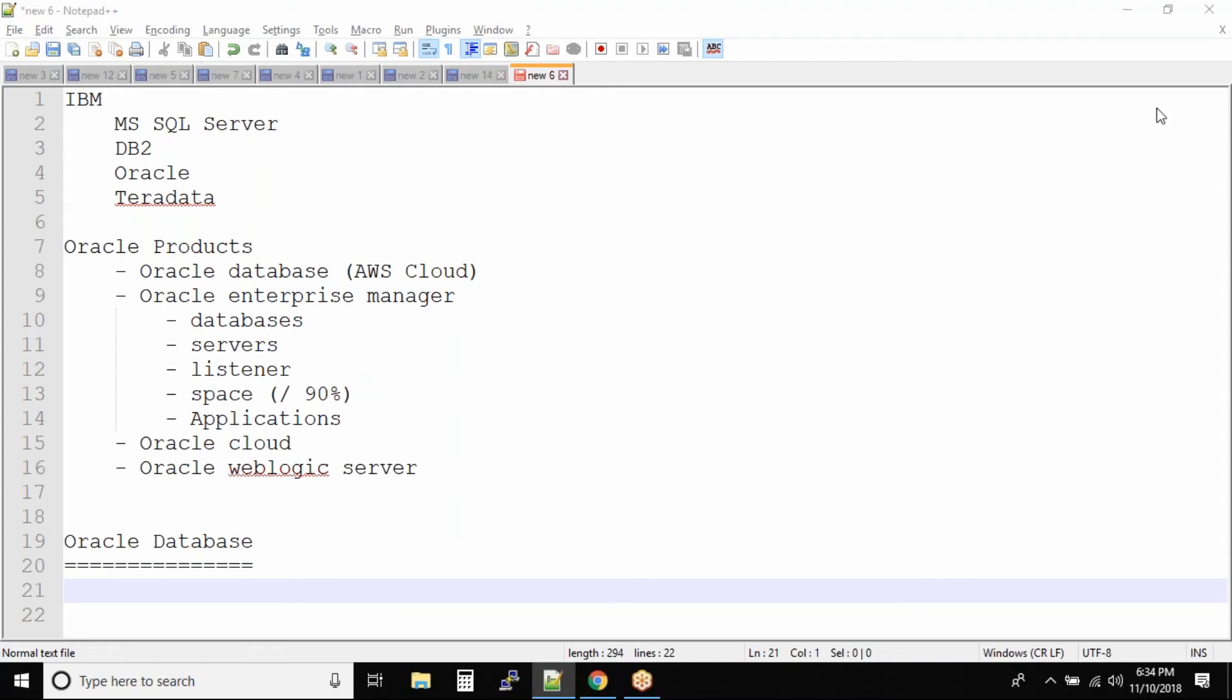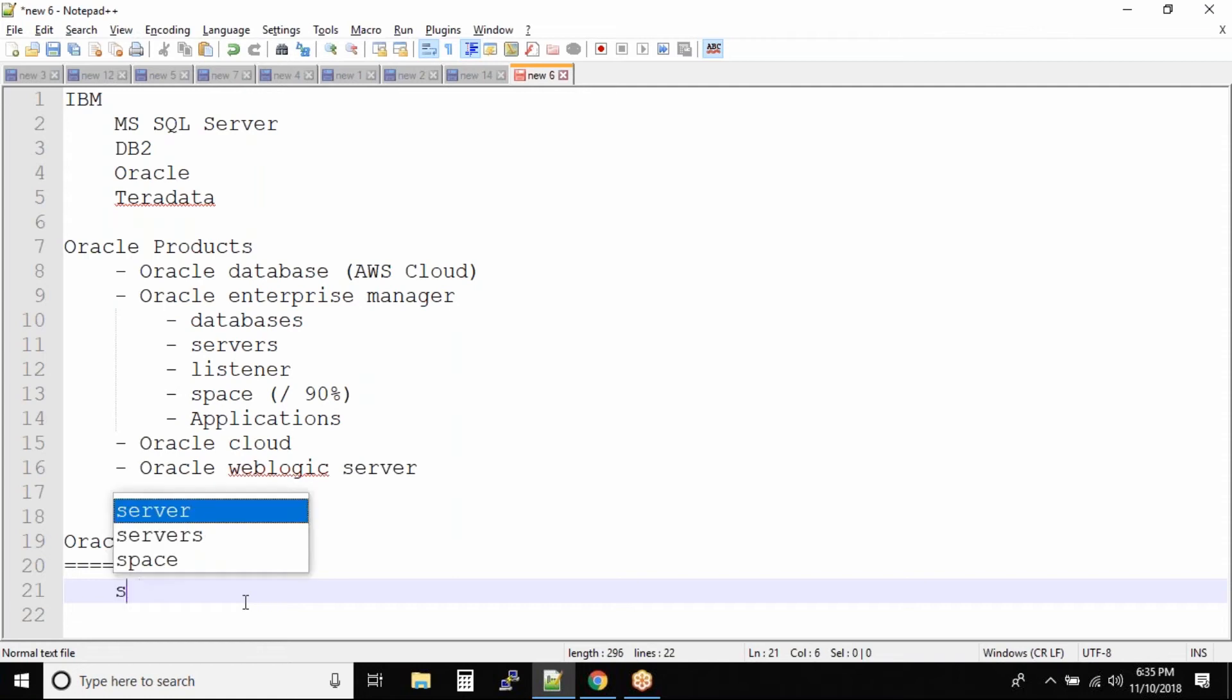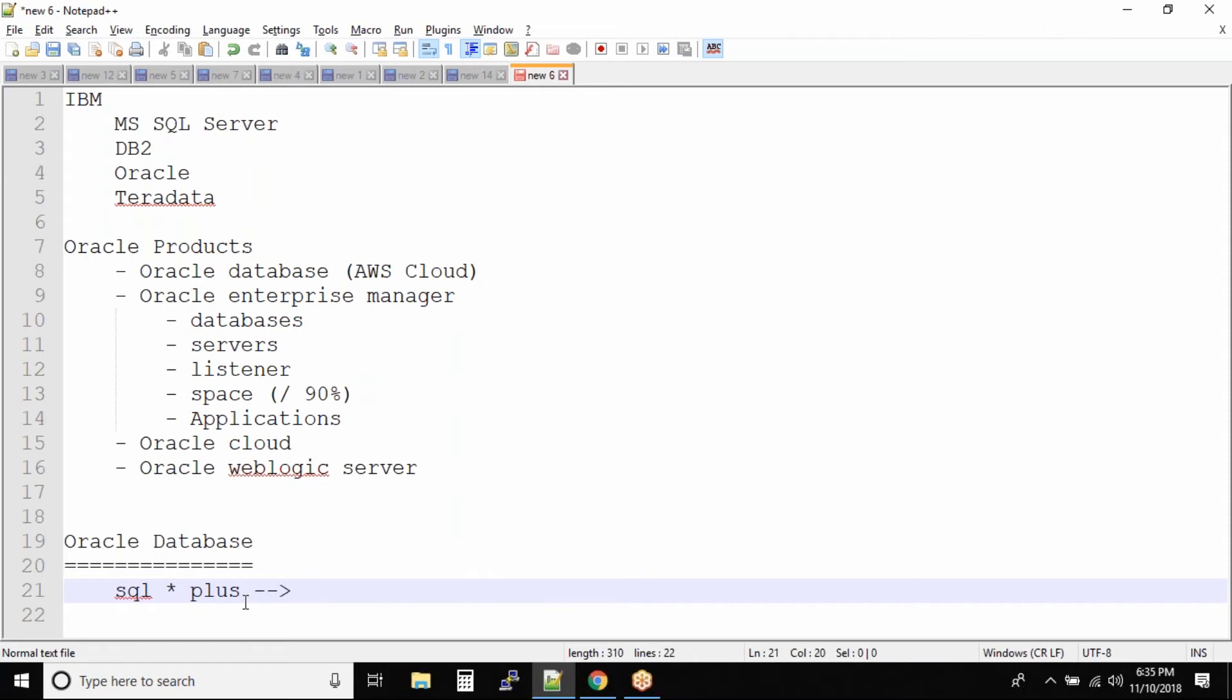So the first tool and the most important tool is SQL*Plus. So this tool you actually get standalone.